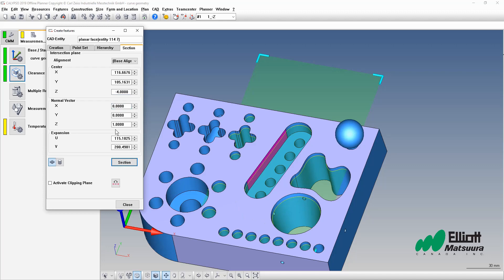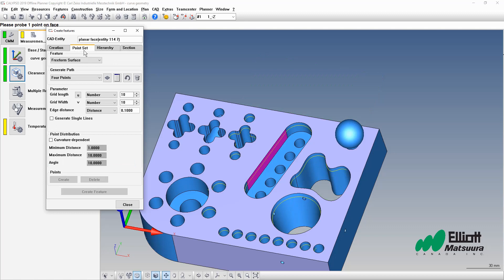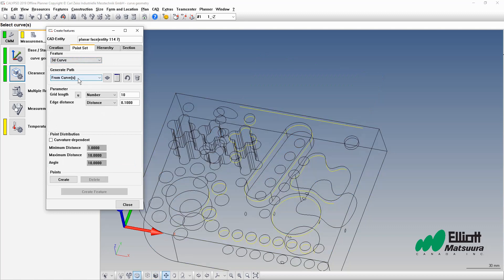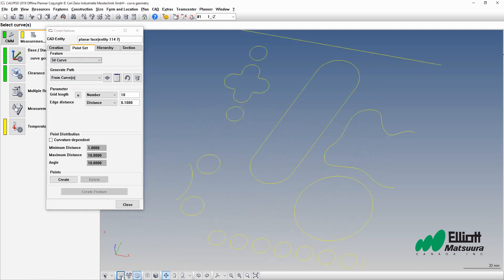The next step is going to be the actual curve itself. From the point set menu we'll select on the 3D curve option. Now what I'll do is I'll hide the remainder of the model and just take a look at the section portion itself.